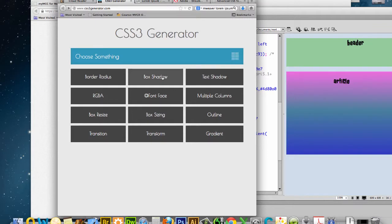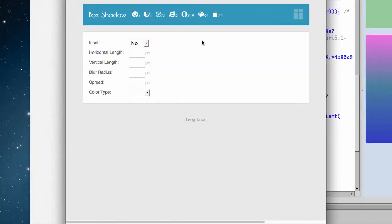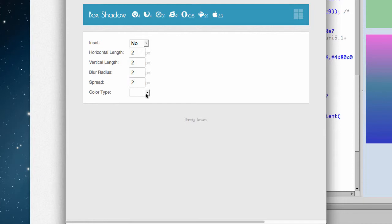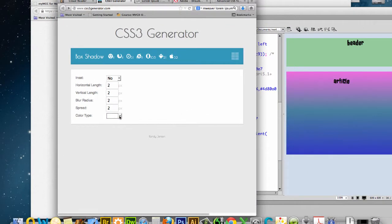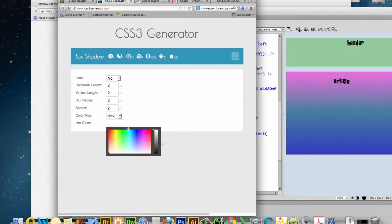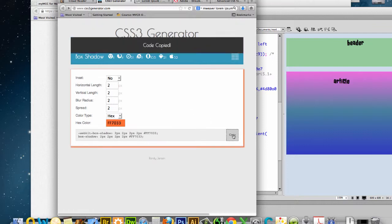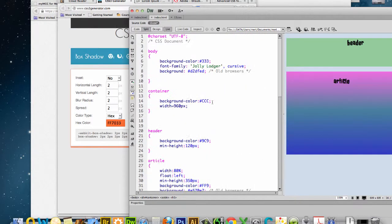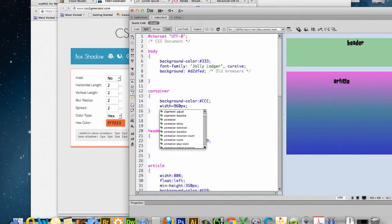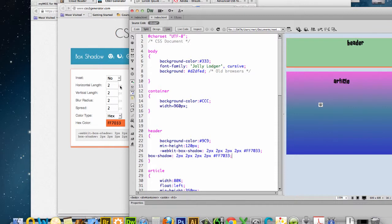So I'm going to do a box shadow. We're going to keep this simple. And just pick a color I like. It shows you what it does. I'm going to copy this and I'm going to drop it on my header. And you can see as long as it's in live, it'll apply right away.